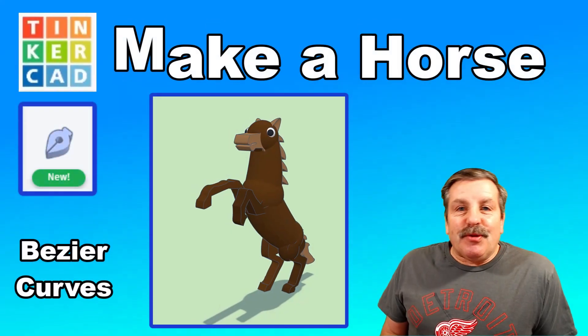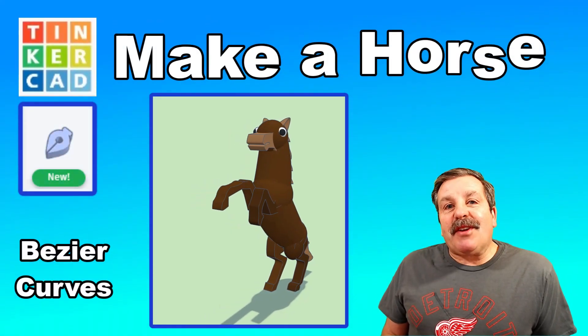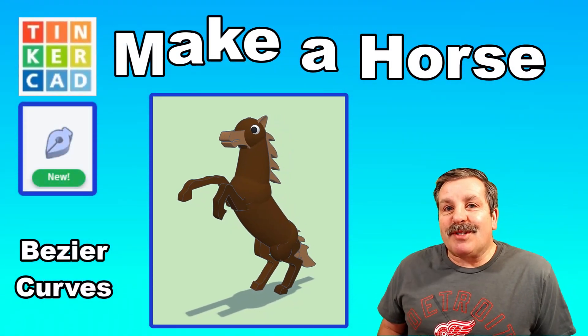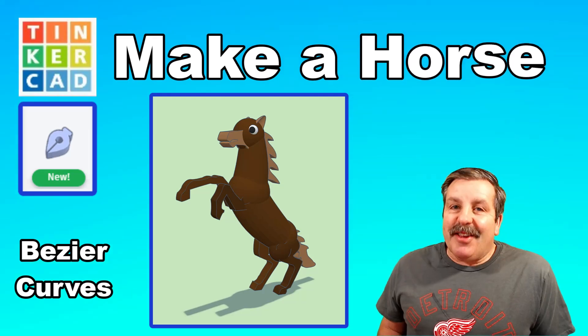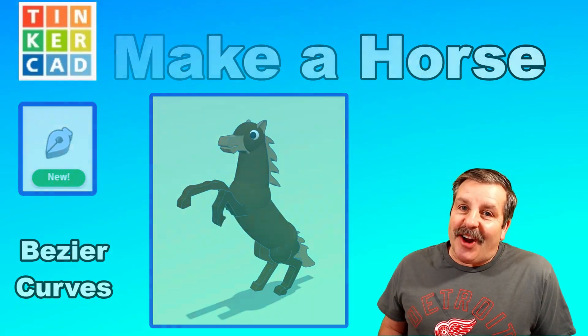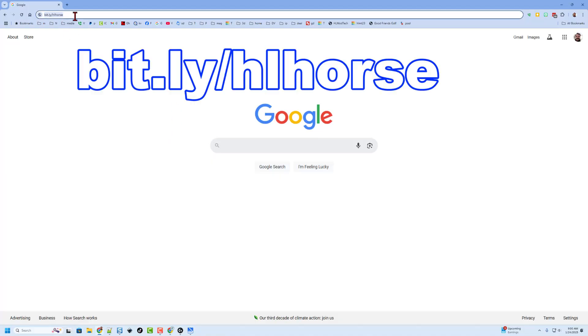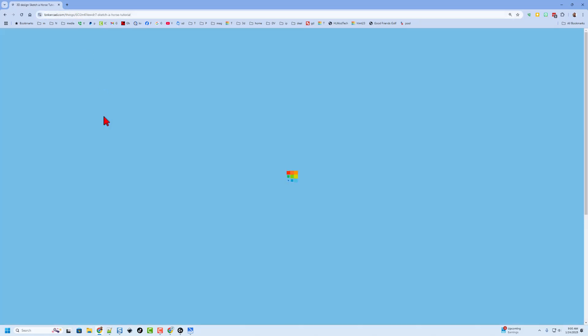Today friends, we're going to use the brand new Tinkercad sketch tool to make a horse. So let's get cracking. Friends, step one is to find the template. I need you to type bit.ly slash hlhorse.